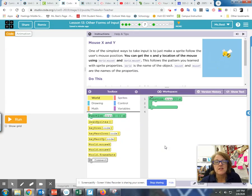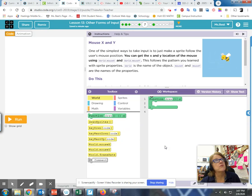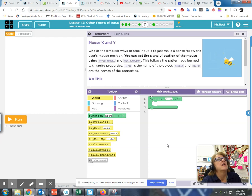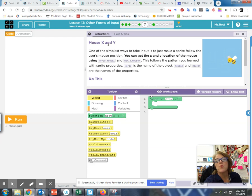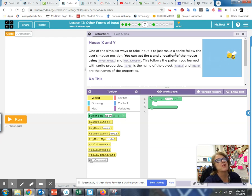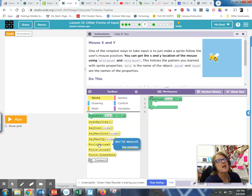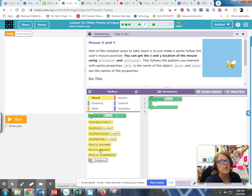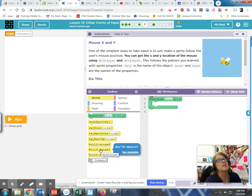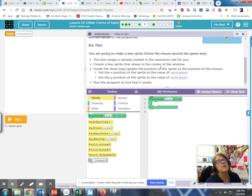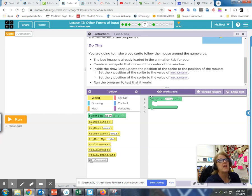This is Computer Science Discoveries Unit 3, and we're about halfway through lesson 13 with other forms of input. I'm going to pick it up at level number 7, and now it's going to actually get into showing you what this mouseX and mouseY means. One way to take input is to make a sprite follow the user's mouse position. You can get the X and Y location of the mouse using world.mouseX for horizontal movement and world.mouseY for vertical. We have to make a bee sprite follow the mouse in that game area.